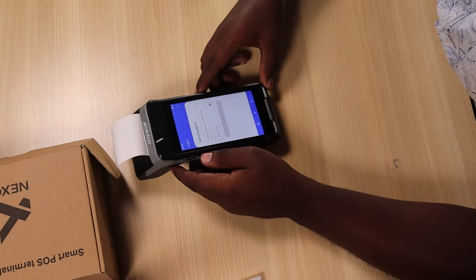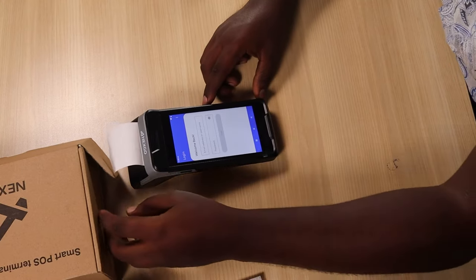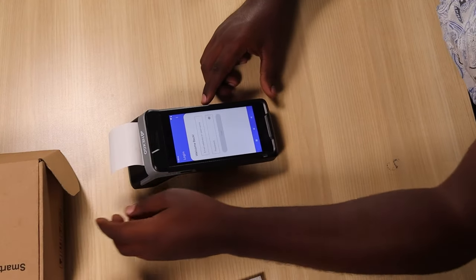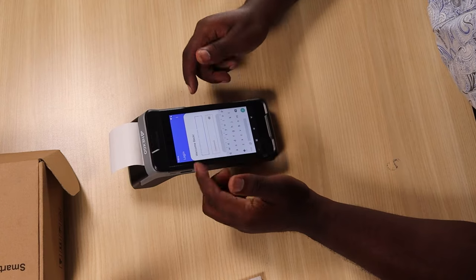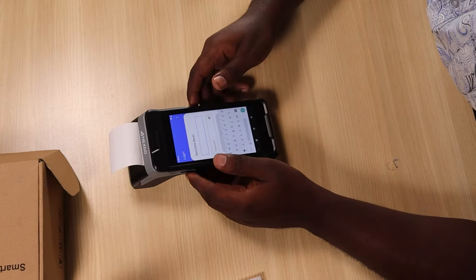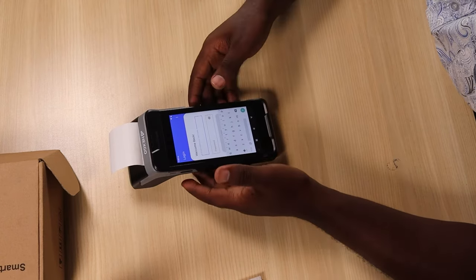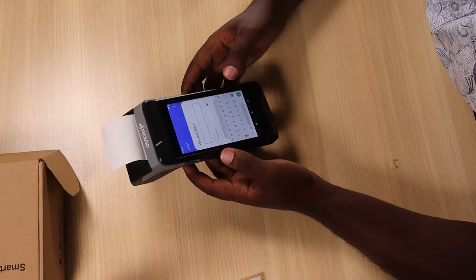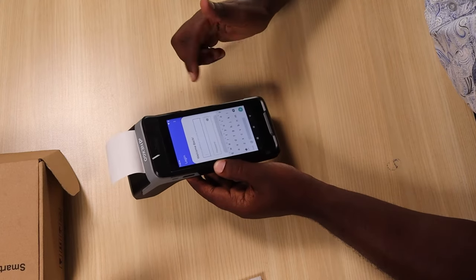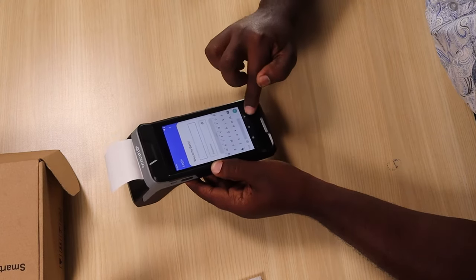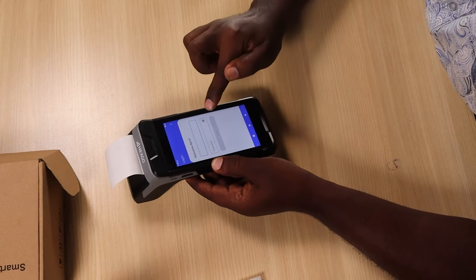After that, it will prompt you to log in. The login email is your email as mentioned earlier, and the password is the unique password. Simply enter those and proceed. Once you key in your details, you'll realize you have to press the down button to be able to press login.